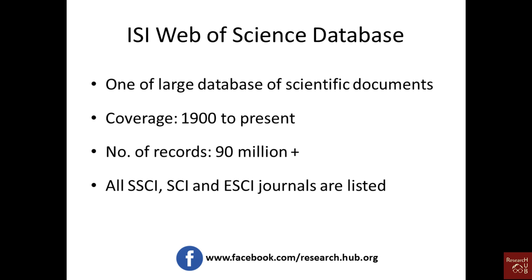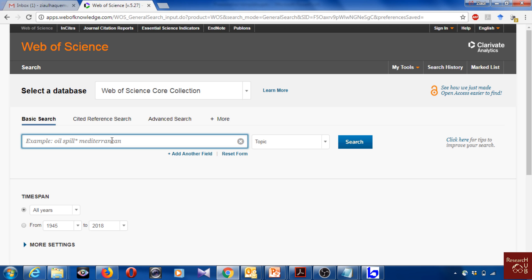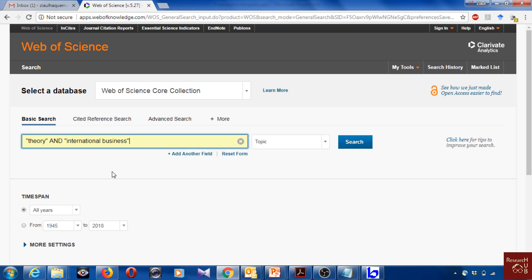One important thing is you need to have access to this ISI Web of Science database through your institution. Now here I'm already on the website. Just to give an example, I'm taking two things. For instance, if I want to do a citation analysis of theories in international business, I can write 'theory' and 'international business'. I'm putting theory and international business in quotation marks so that only the items and articles which have exactly these two terms will show up. I click search.